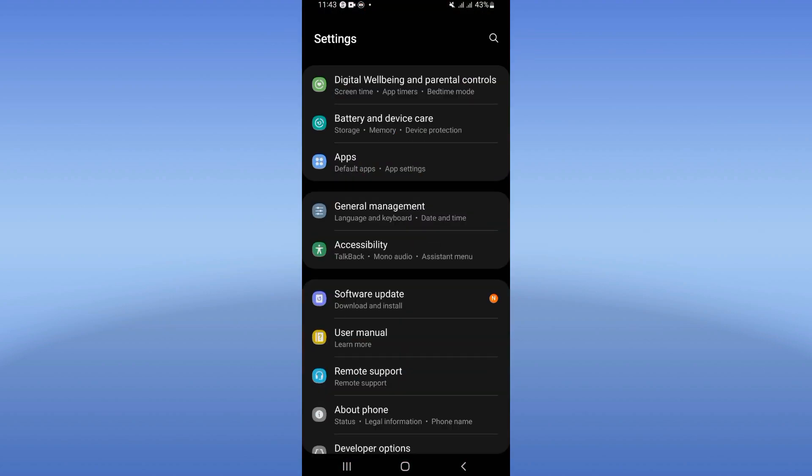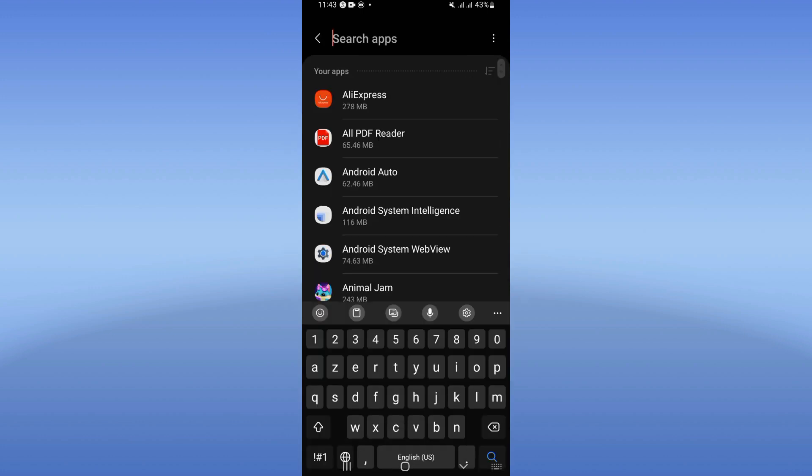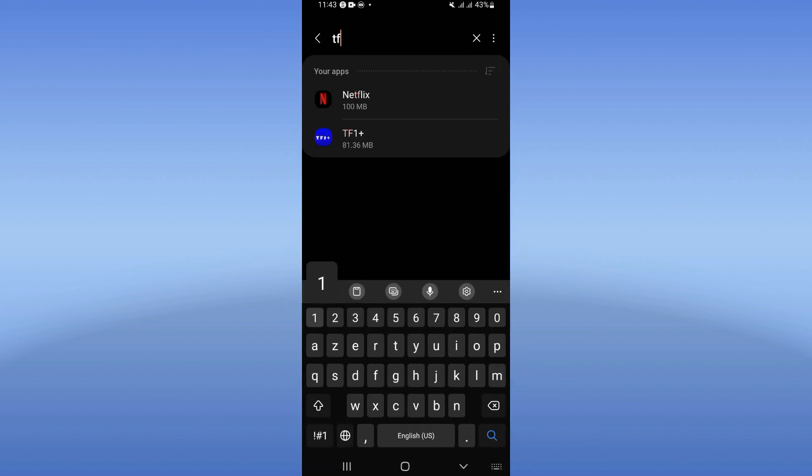settings of your device. As the first step, click on Apps option and search for TF1 Plus and click.